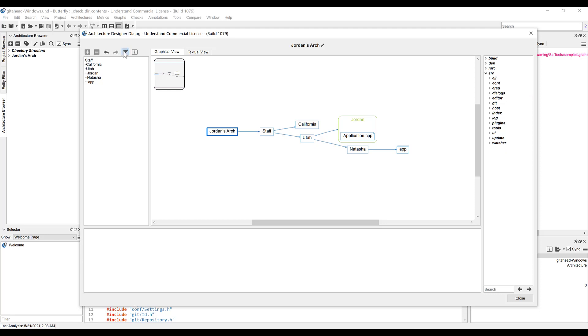As you can see, it deletes the app directory, because the app directory is already inside of the Natasha subnode. And if we undo that, you'll see it reappear.